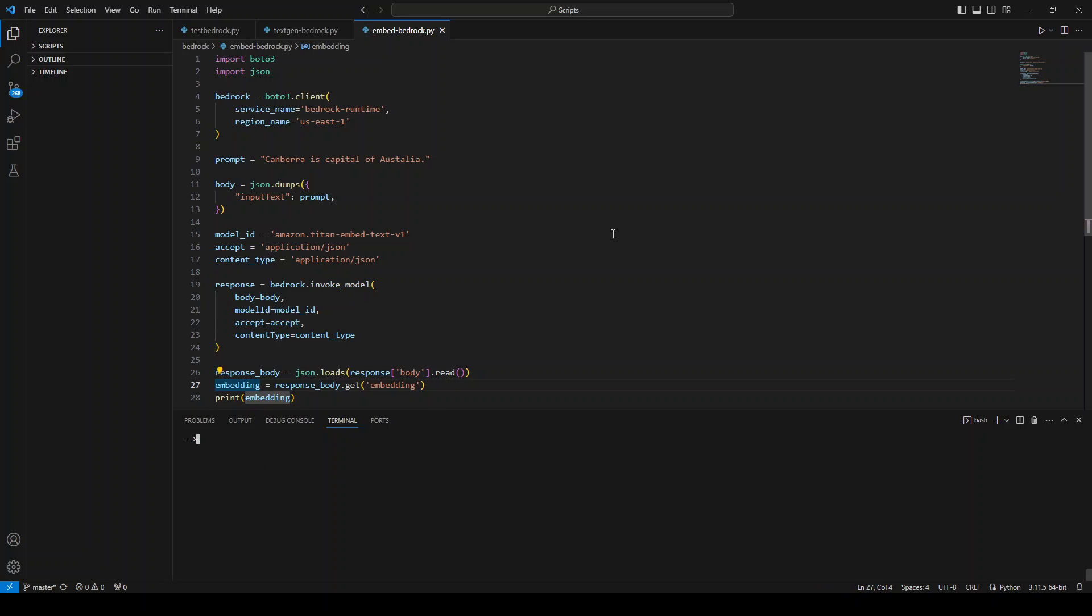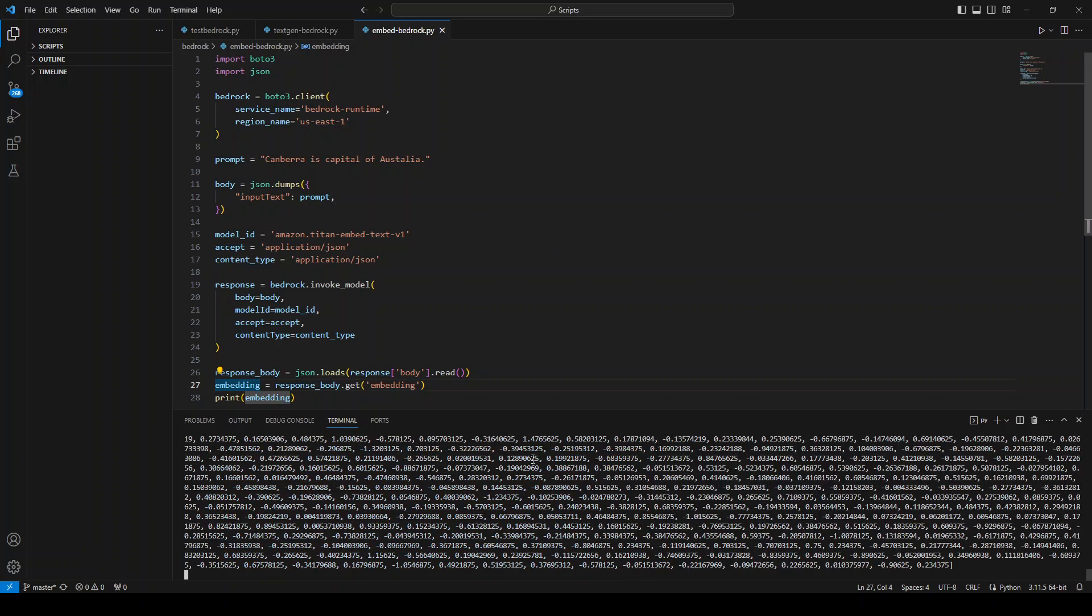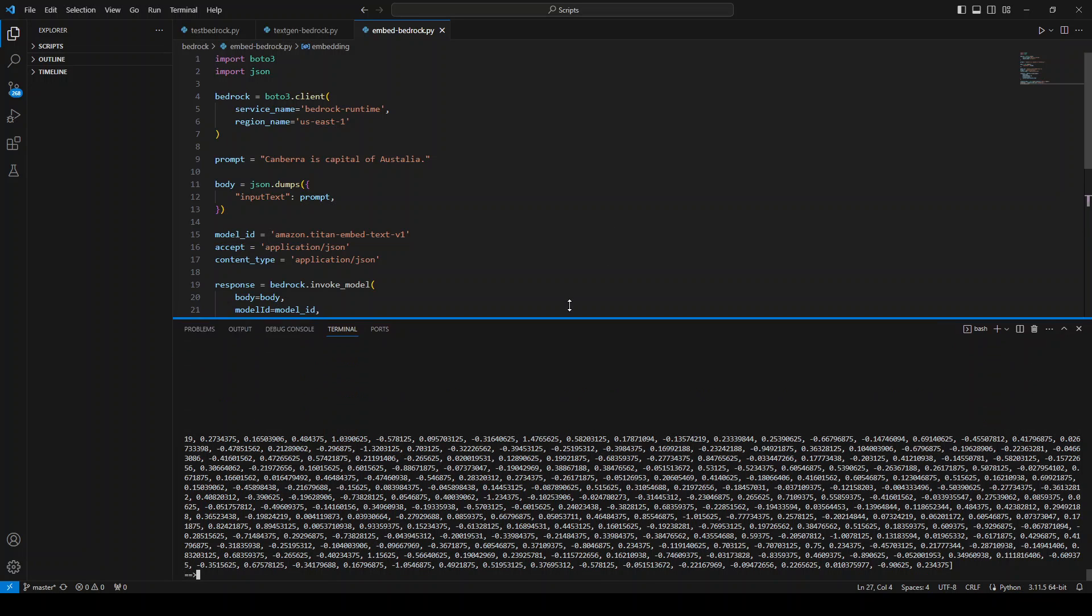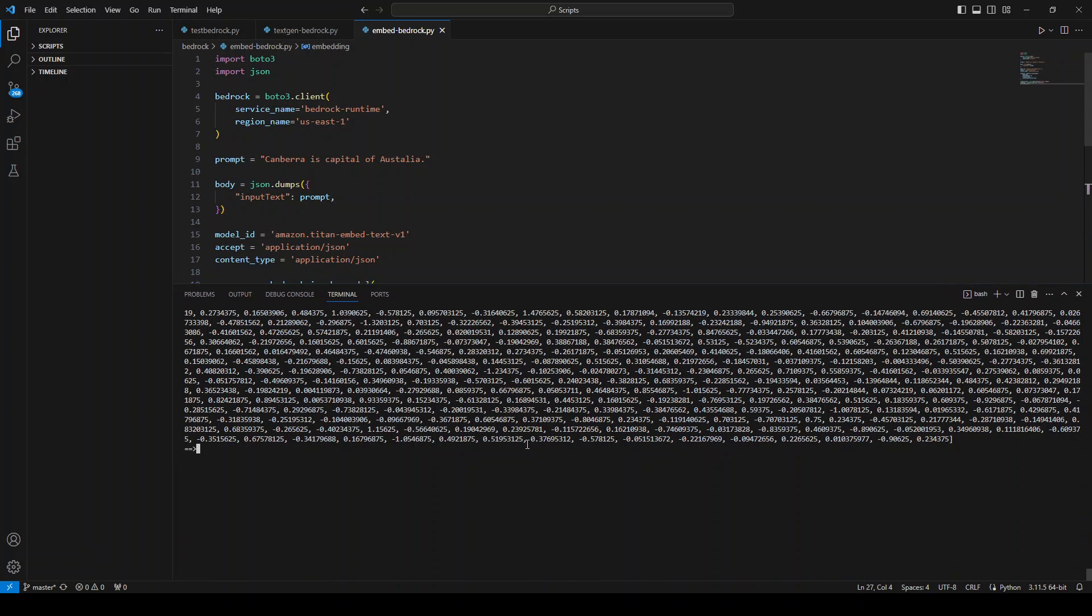Let me run it. And as you can see, I'm running my program. So this is the vector representation or semantic similarities or vectors, which you will get out of this step, which is Canberra's capital of Australia.